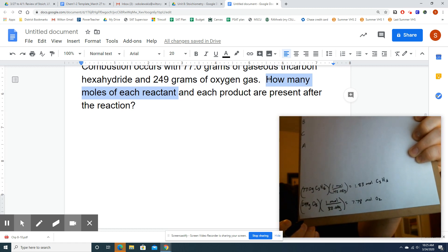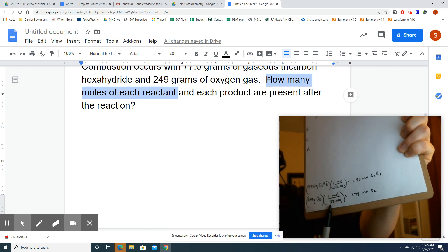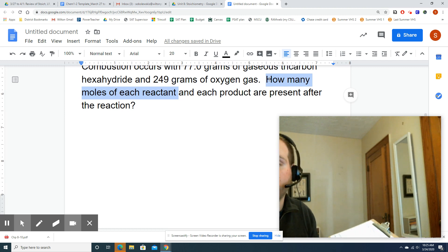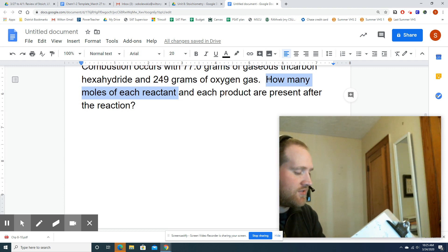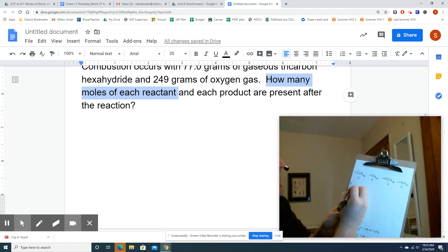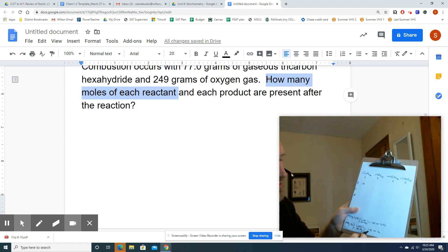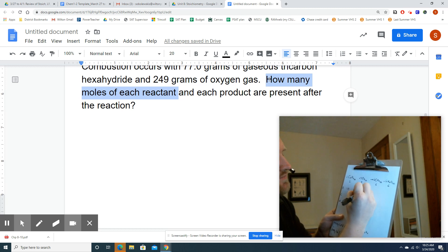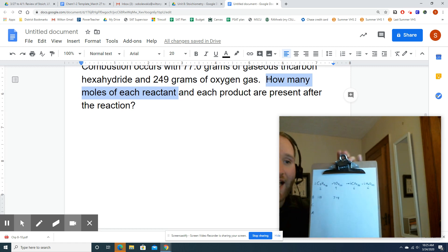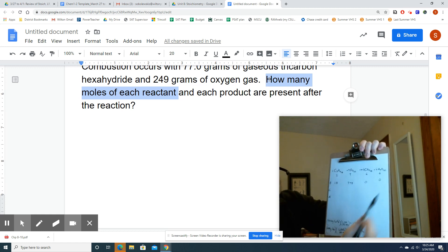I already worked out the math on converting my C3H6 and O2 gas into moles. Notice O2 is 32, not 16 — oxygen has a molar mass of 16, but oxygen gas in its diatomic form is 32. I have 1.83 moles of C3H6 before the reaction, so I put 1.83 next to B under C3H6, and 7.78 moles of oxygen. Before the reaction, the products are zero — the reaction didn't happen yet.